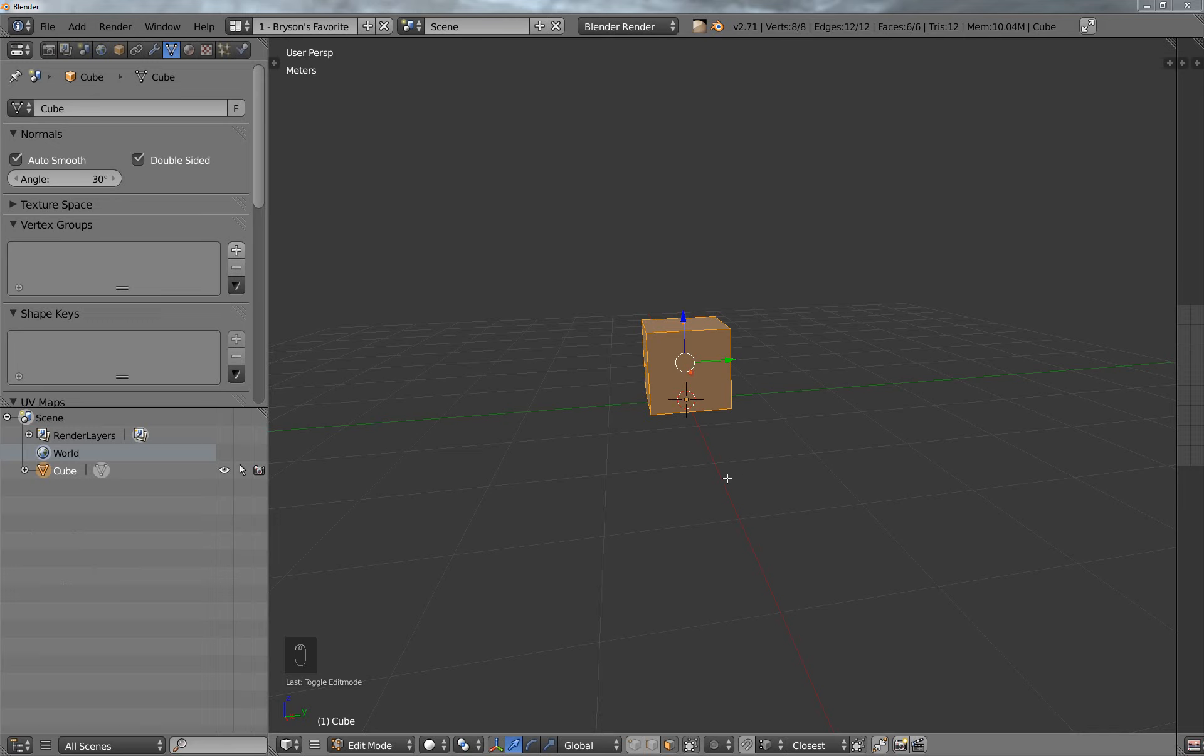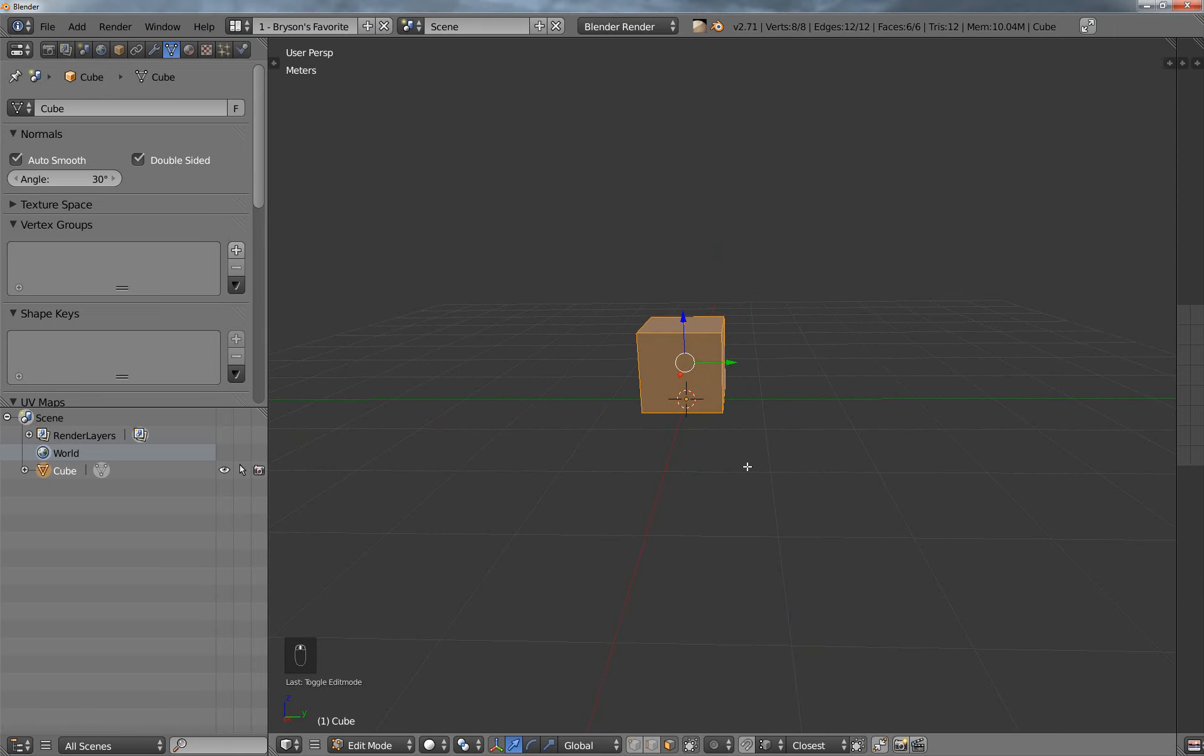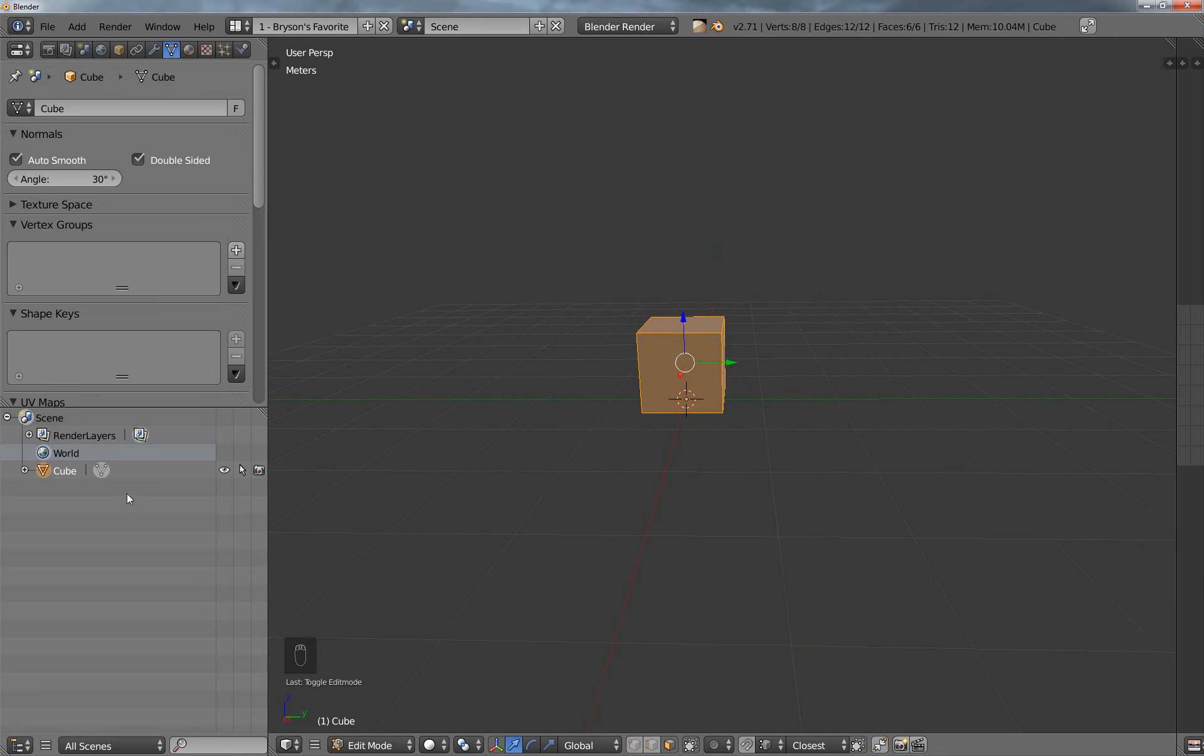Now, I want to ask here, if anybody actually knows a better way to do this, please let me know because through all my research, I haven't been able to find a better way to do this, aside from an add-on that I might cover in another tutorial. But as far as built into Blender, I don't really know a better way to do this.